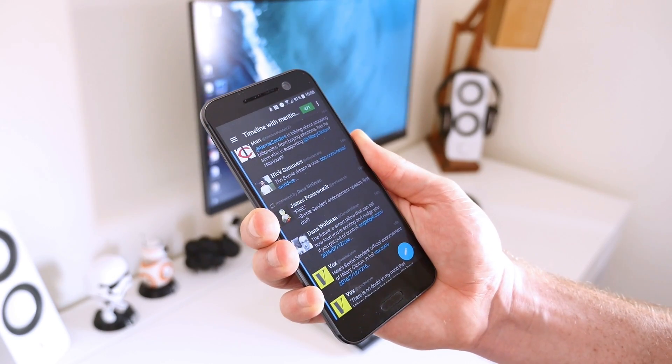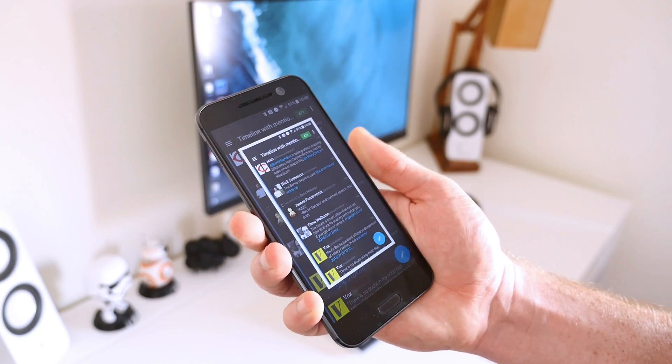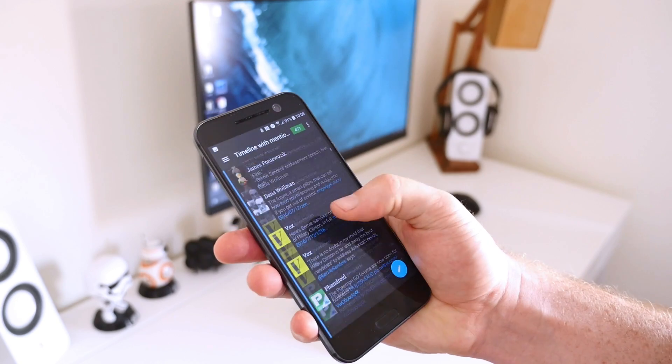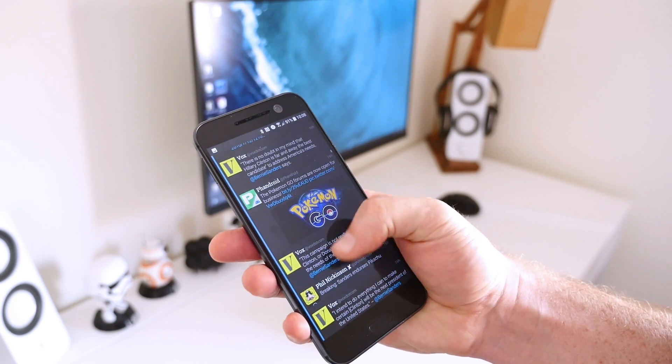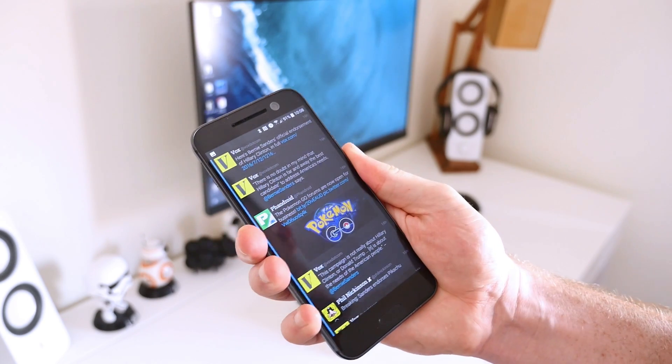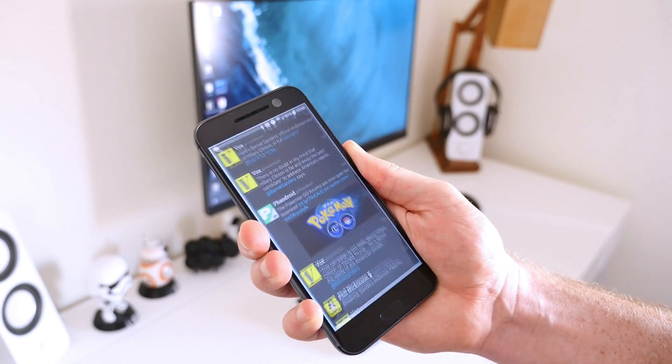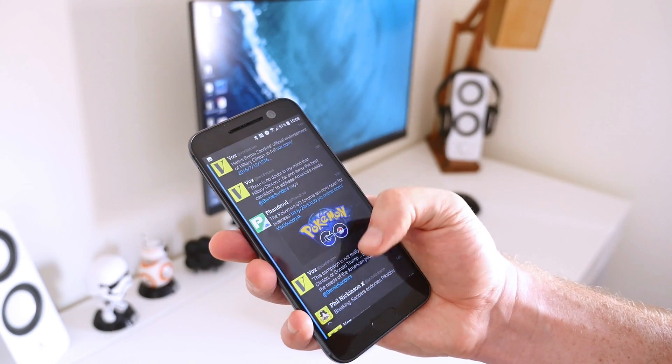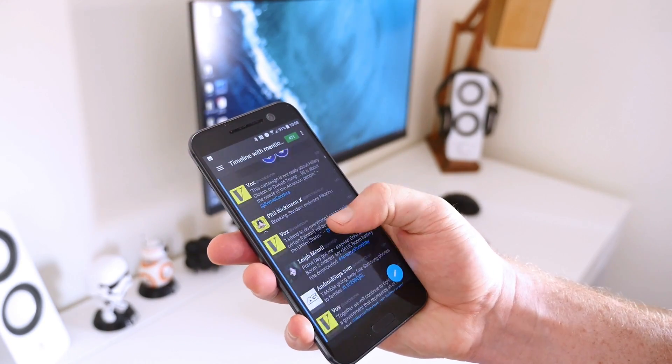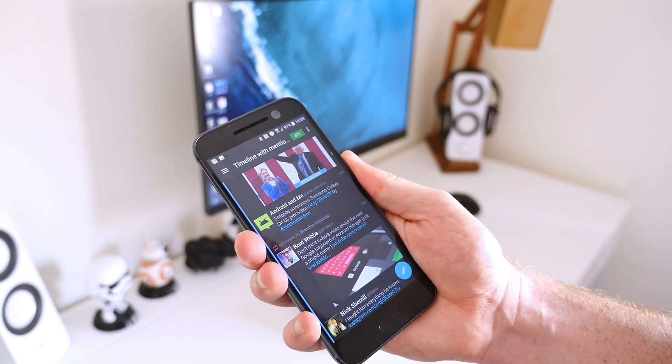However, things can get a bit complicated when capturing a screenshot that's longer than the phone's display. This could include a website, a Hangouts or SMS conversation, or even your app drawer.